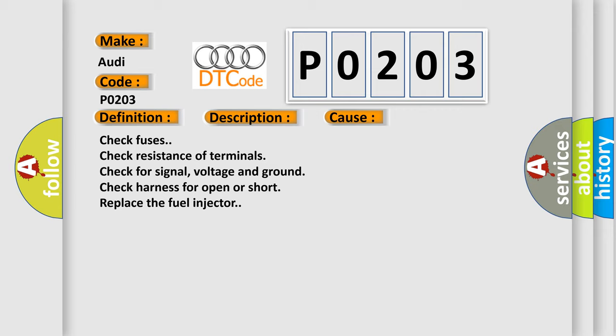Check fuses. Check resistance of terminals. Check for signal, voltage and ground. Check harness for open or short. Replace the fuel injector.